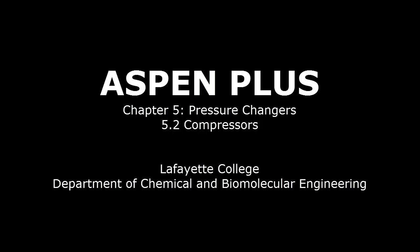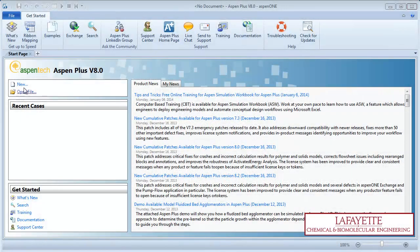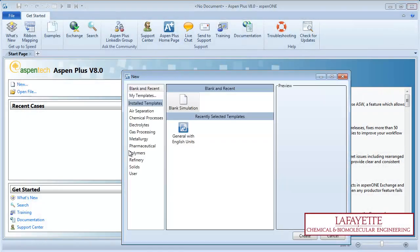This screencast will detail how to use a compressor simulator block in Aspen Plus software. To begin, create a new simulation with English units.